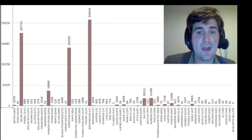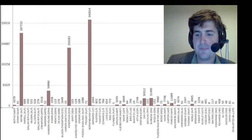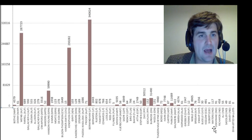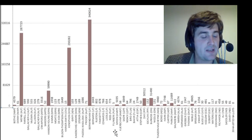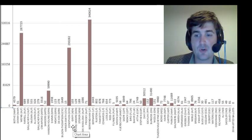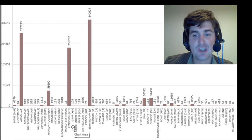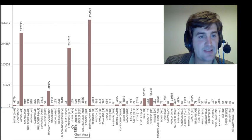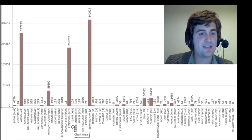Hi. I thought we'd try something a little bit different today. What I thought we'd do is run through the results of the latest Australian election as it pertains to the South Australian Senate.